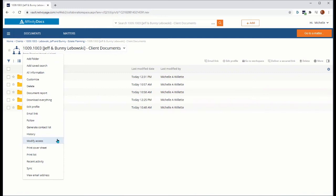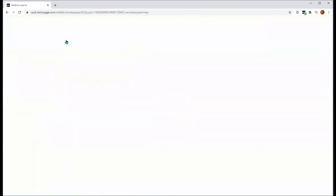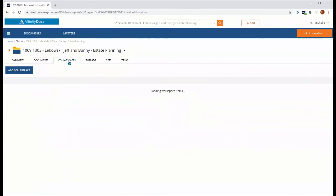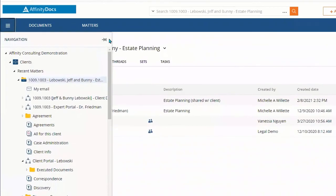Lastly, locating a collab space within your NetDocuments system is super easy. Either by going to the workspace itself, selecting the collab space tab and seeing what collab spaces are created and active for that workspace specifically, or from your navigation pane,